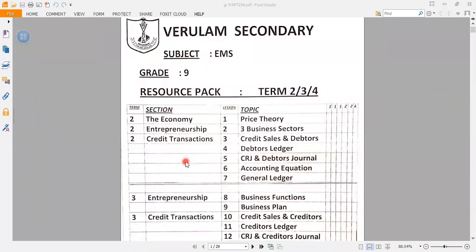Good day learners. You have received a resource pack for terms two, three and four. I have combined all the terms according to the syllabus for 2021. In this term I'll take you through from lesson one to lesson seven from your resource pack. So let us begin.